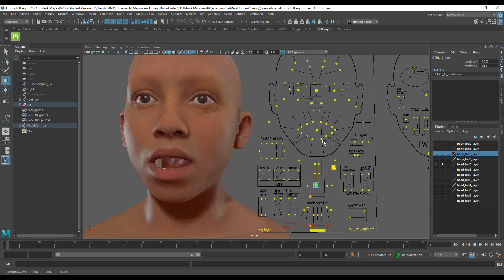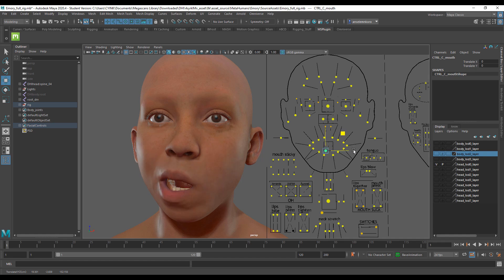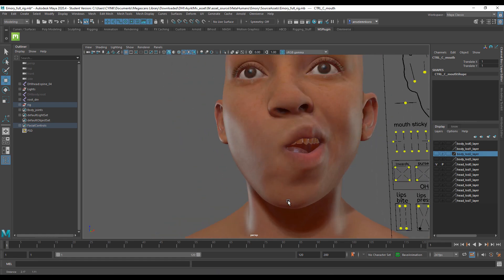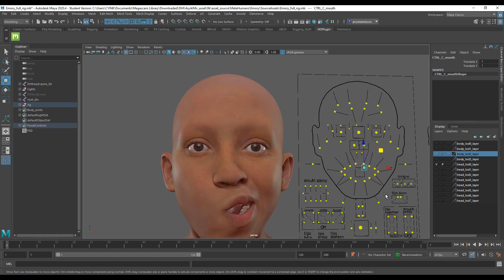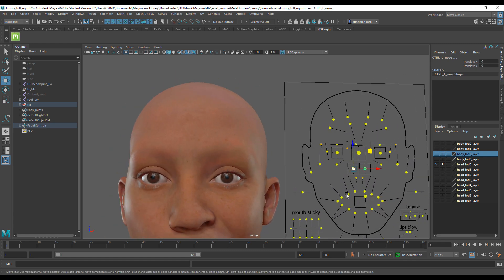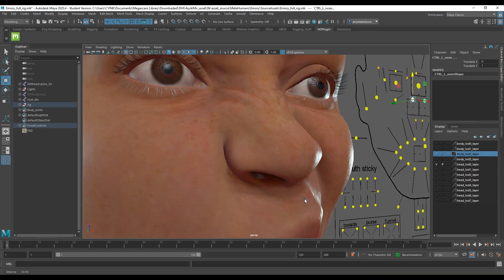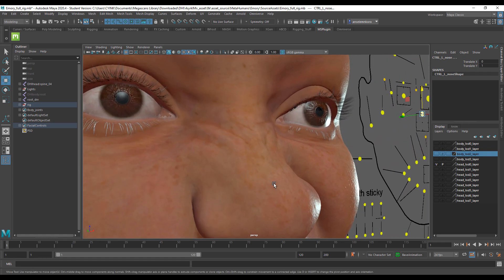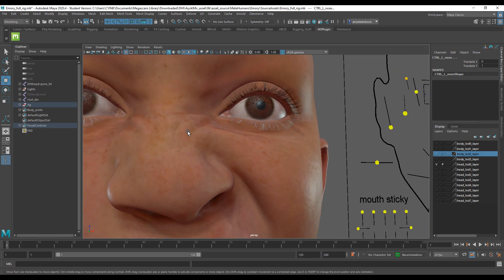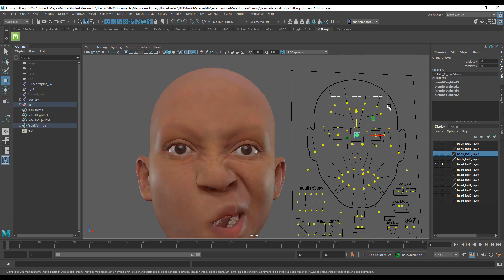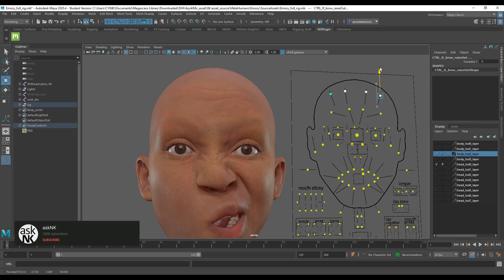With the high-fidelity head selected, you can set controllers to specific positions and use them to play with mouth positioning — notice how it deforms the geometry and generates wrinkles. You can also select the nose controller, drag it up, and see the fat simulation and blood vessels respond in that area. The same applies to forehead wrinkles — you can get some very decent-looking results.